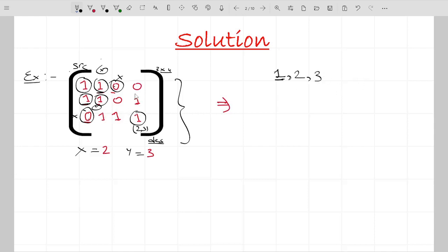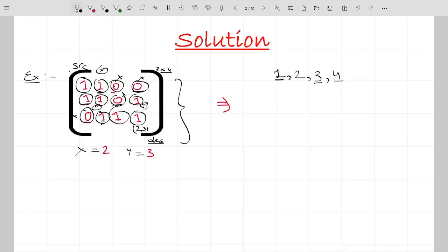At distance three, again only one valid cell remains after filtering zeros — not the destination. At distance four, two cells exist but one is unreachable due to a zero in the middle, and the valid cell is still not the destination. At distance five, the only cell is exactly our destination (2,3), so five is the answer.